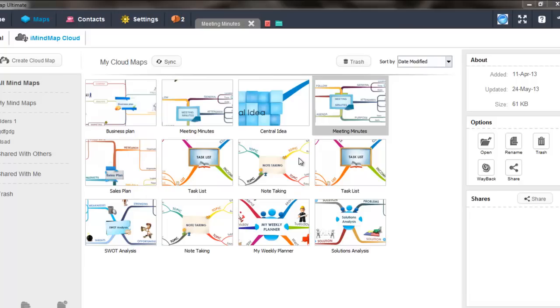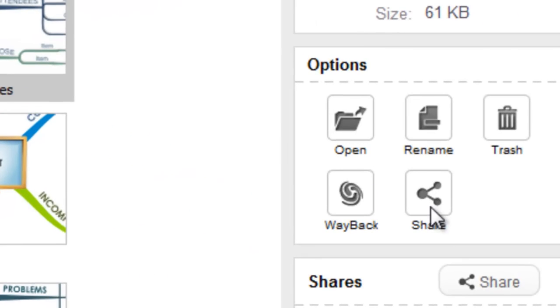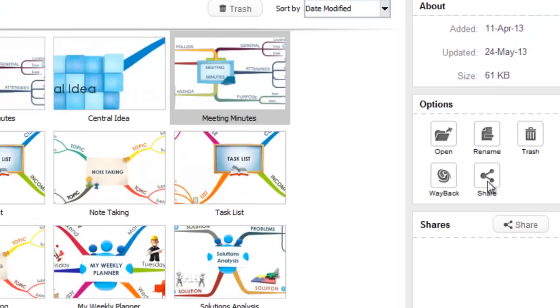Next, simply select the map within the iMindmap cloud area and then select share from the right hand side of the screen.